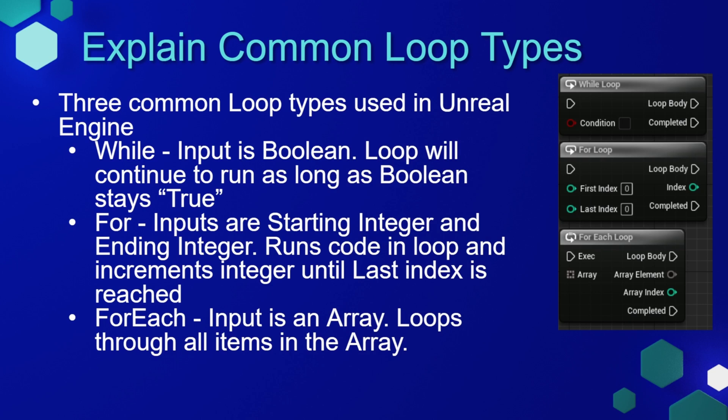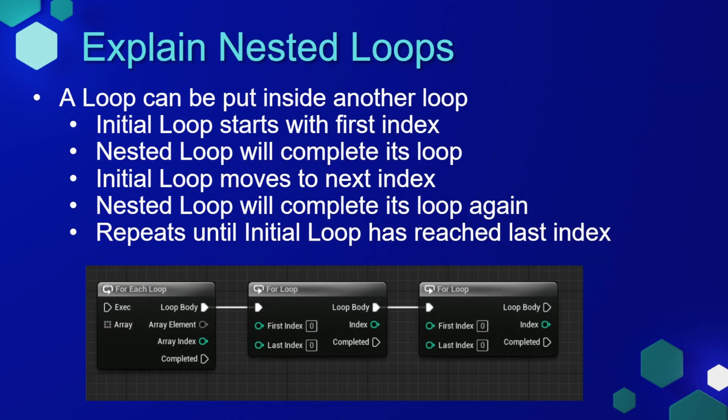A nested loop is when a loop is put inside another loop. The way this will work is that the initial loop will start with its first index, and the next nested loop will go through its complete loop.